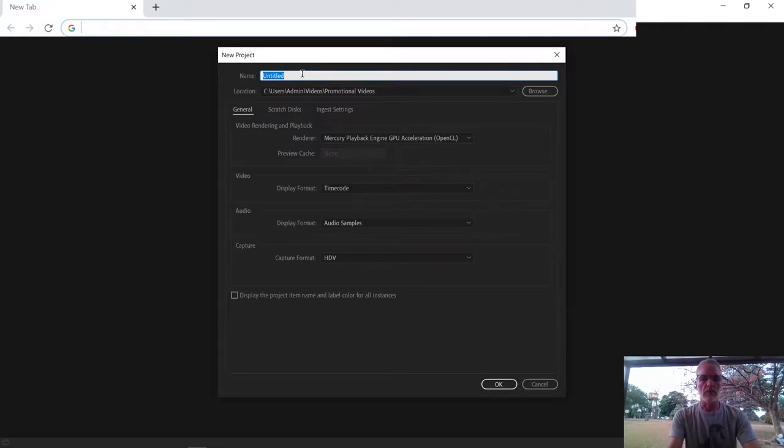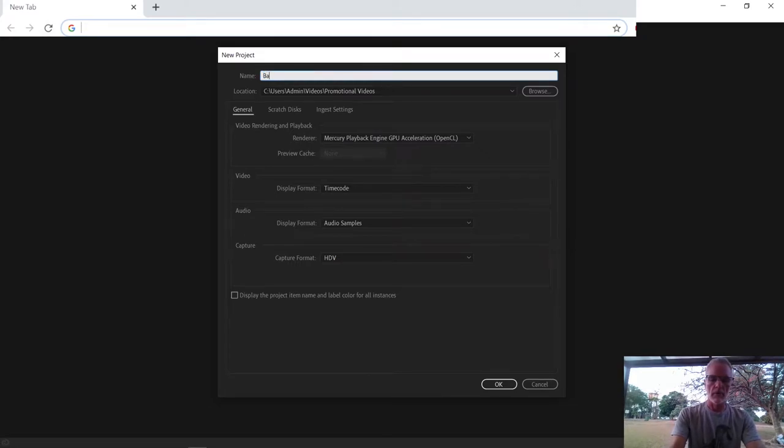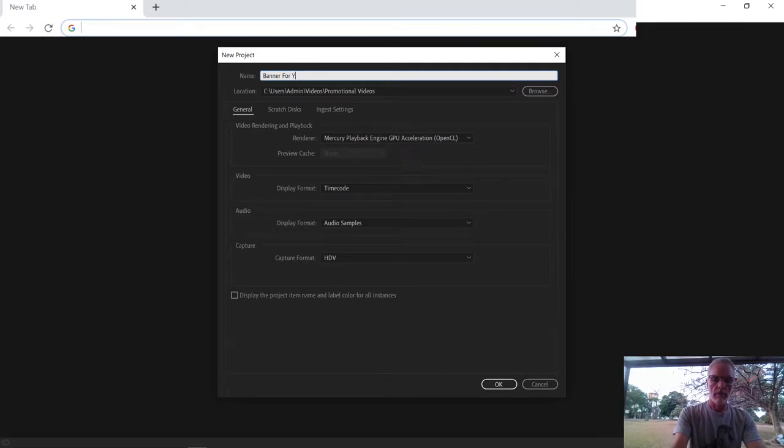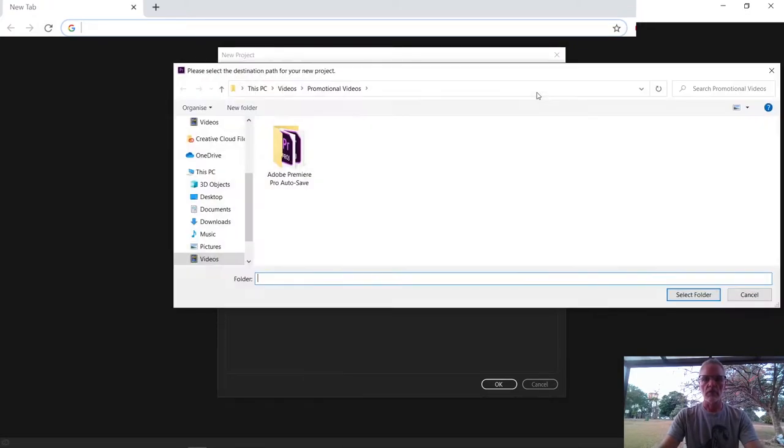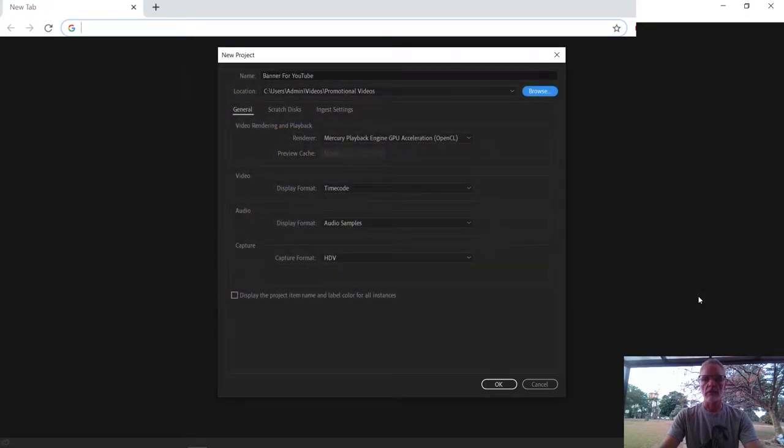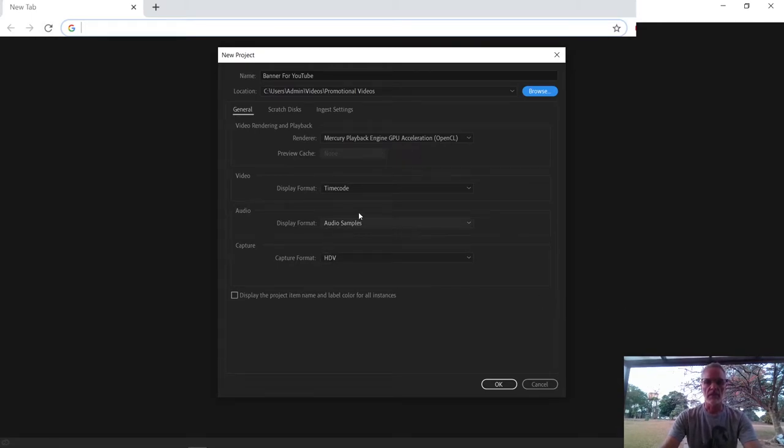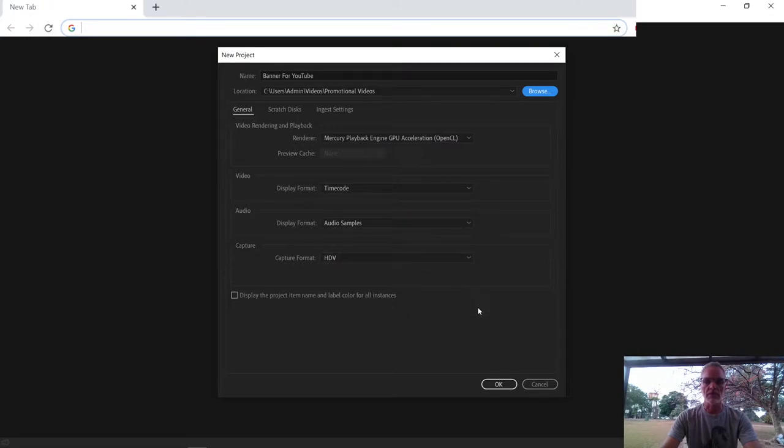So the name of this particular video that I've recorded is Banner for YouTube. I'm going to place it in that folder. You can choose whichever folder you want it in, but I want it in my promotional videos. So I say select folder and you can select your various settings over here, but you can just leave it at whatever works best for your computer. I'm using the Mercury playback engine, GPU acceleration and you can use timecode, audio samples, HDB and just say OK.